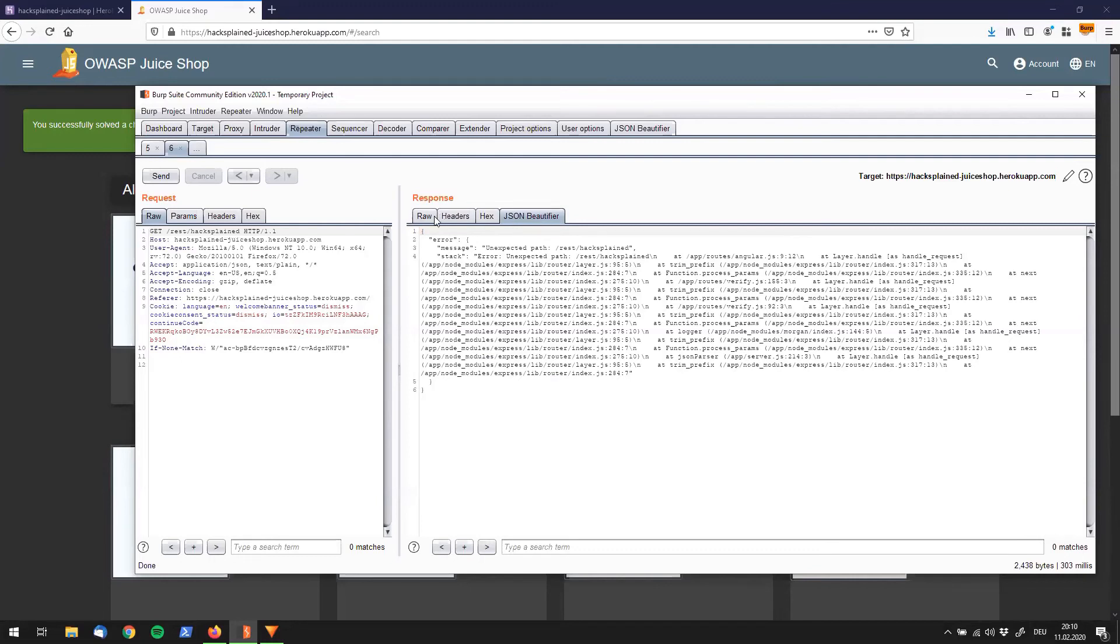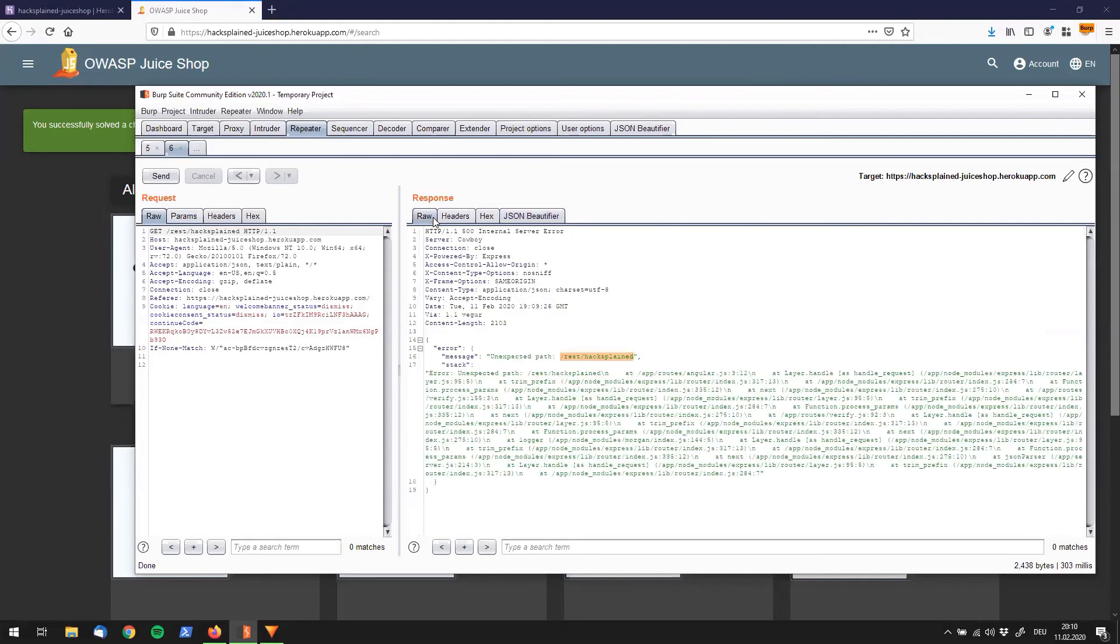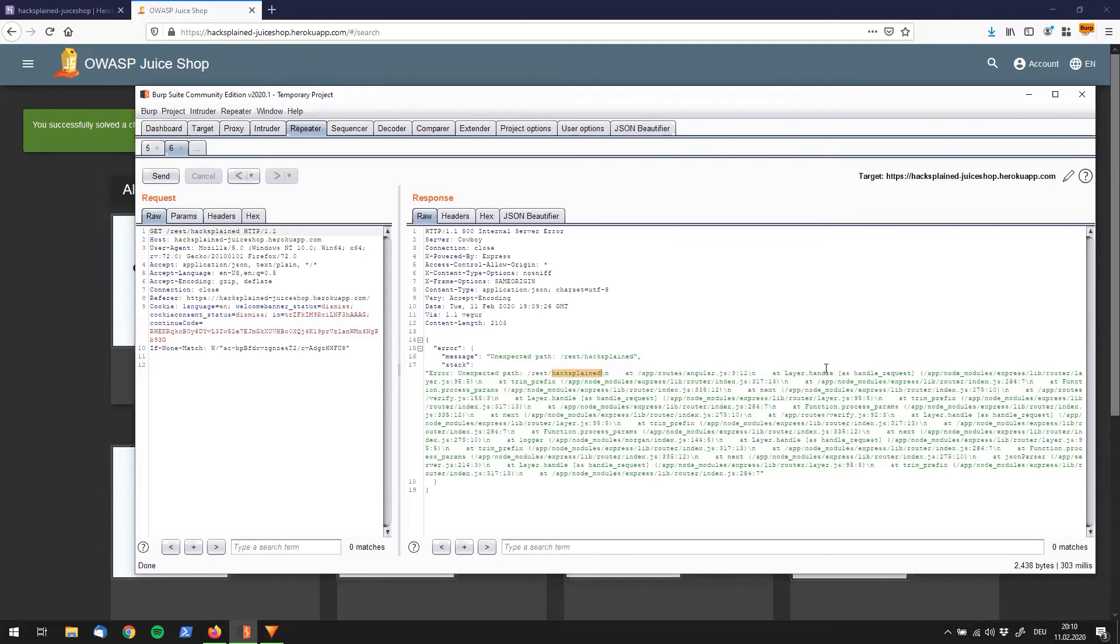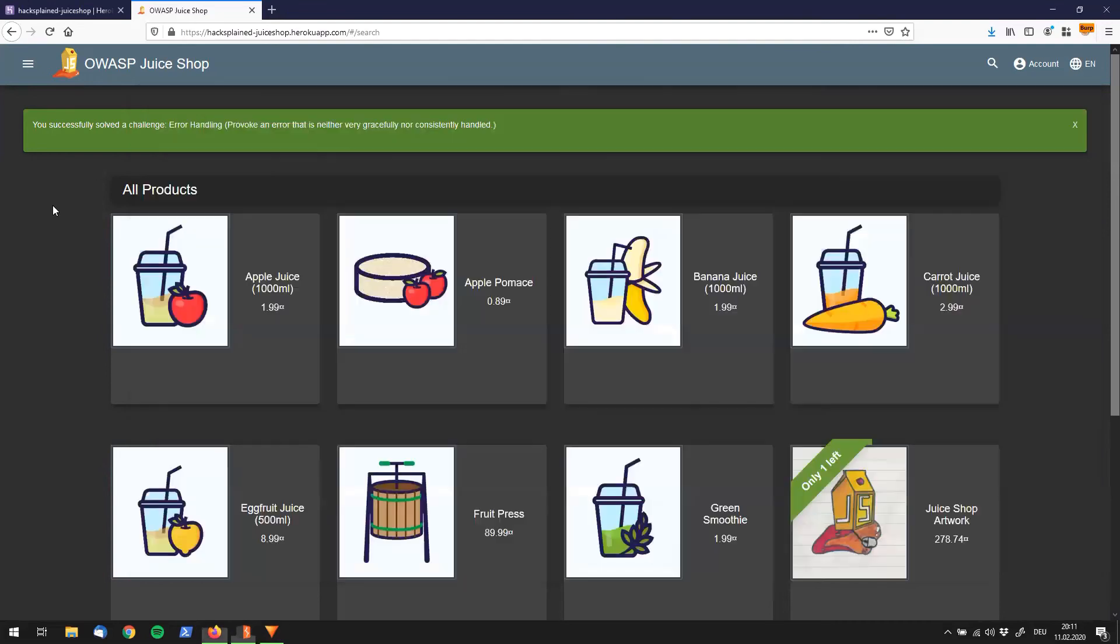Actually, I prefer the raw edit in that sense, because I like the green. But let's see, it's just an error unexpected path, the hacksplain route in Angular is not found. We don't have to look at that error message anymore, because we've already solved the challenge, as we can see over here.